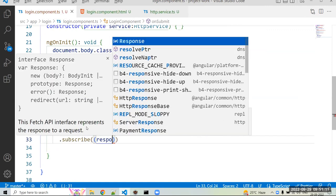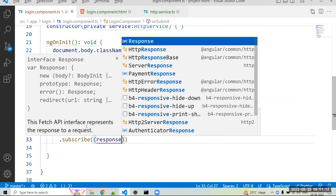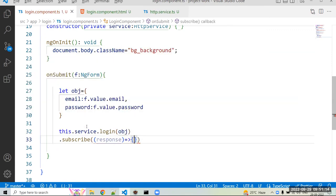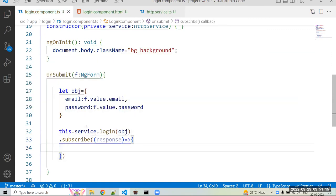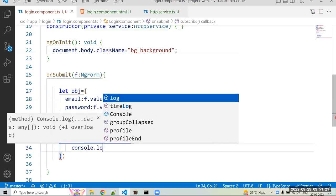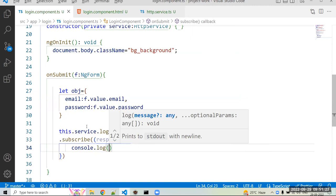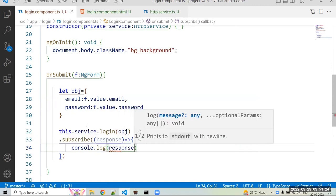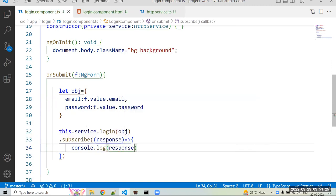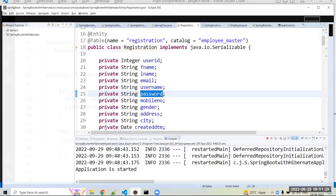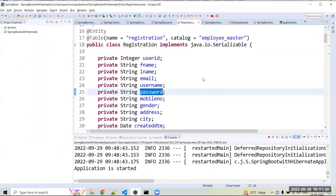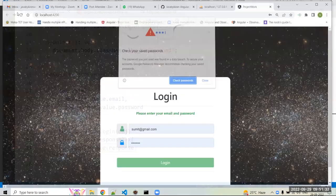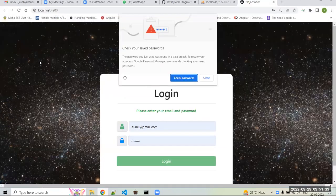Okay, now that login method returns observable, so we can use a subscribe method and just we check out what exactly gives the response. Okay, we can receive the response and just we can console that response. After that we can perform some logic here. So just console.log and check out what response we're getting.